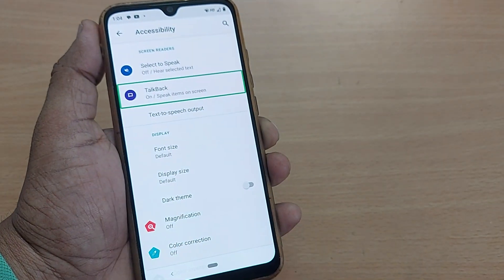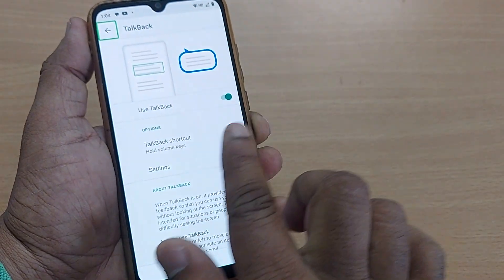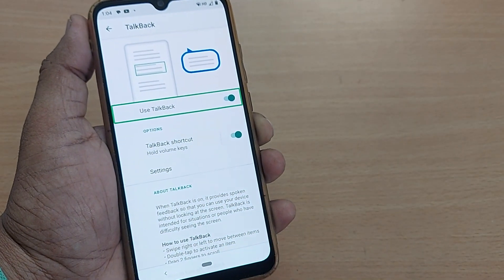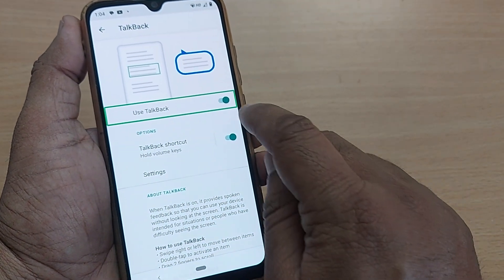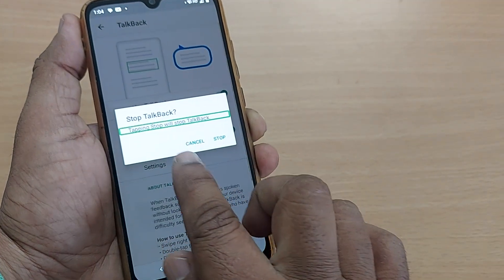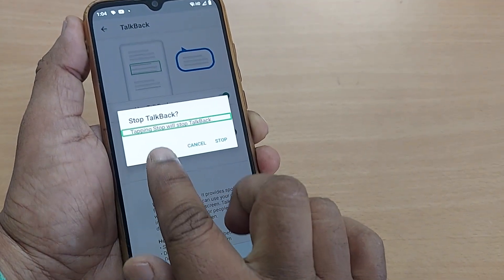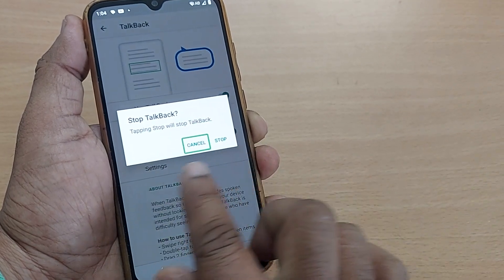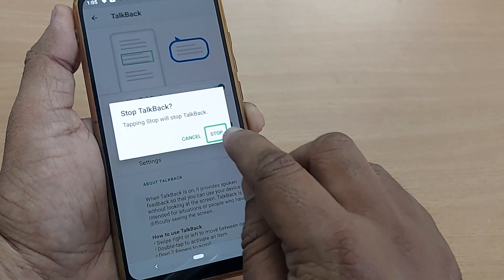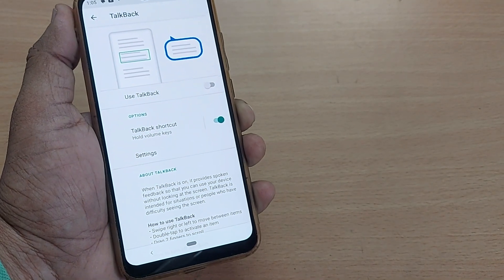Keep swiping until you reach TalkBack, then double tap it. The option 'Use TalkBack' will appear — double tap it, and it will ask you to confirm. Tap Stop to stop TalkBack, then double tap Stop.